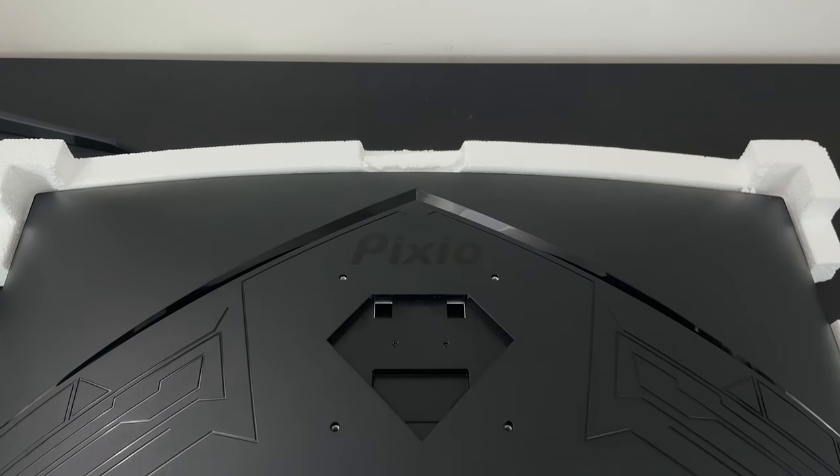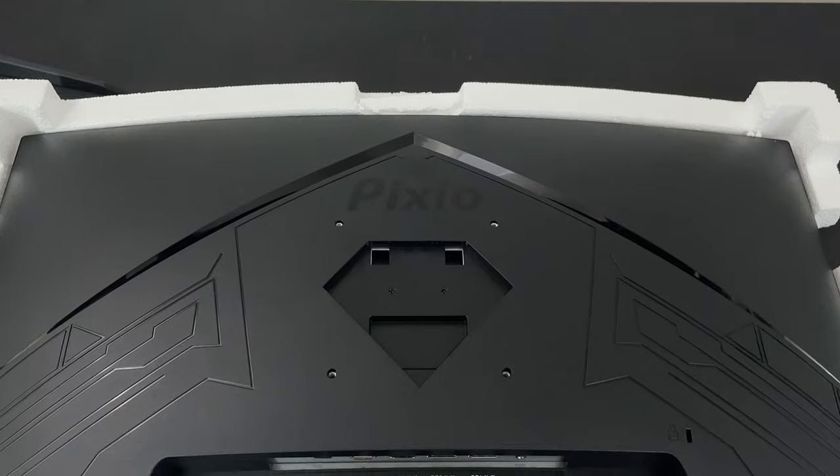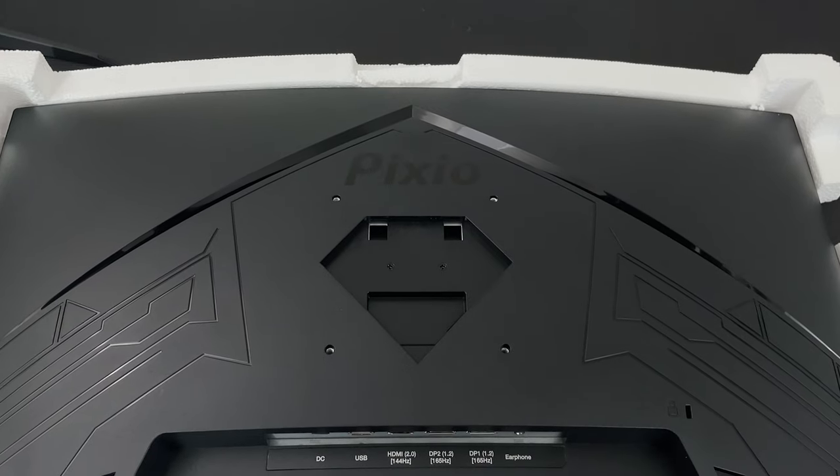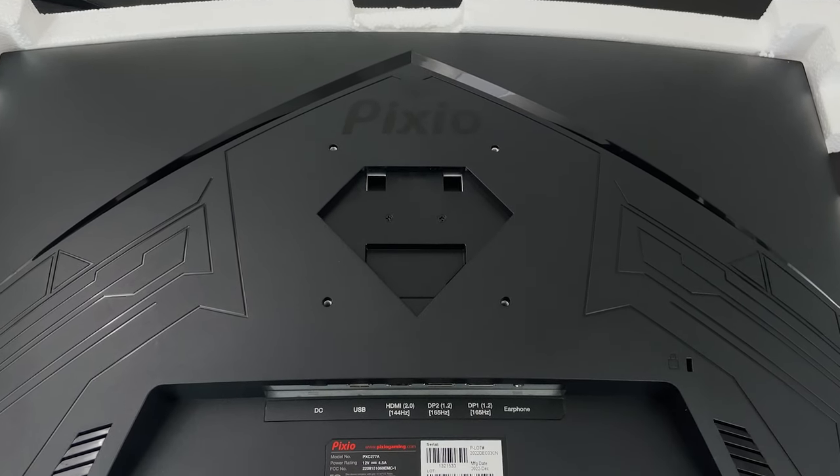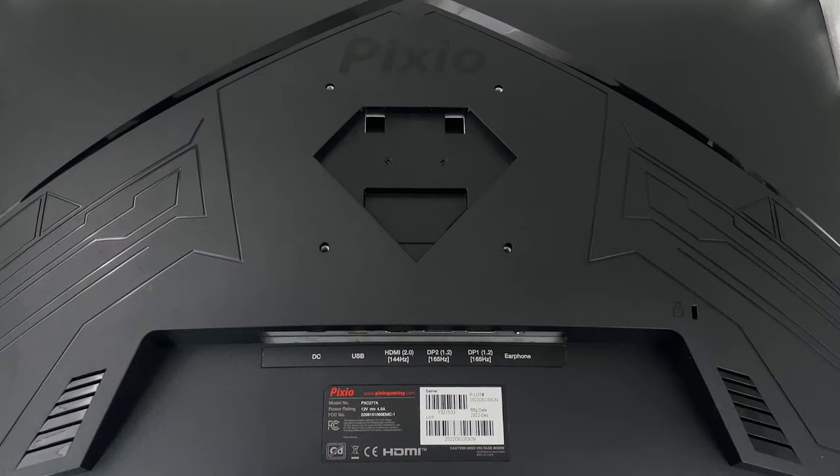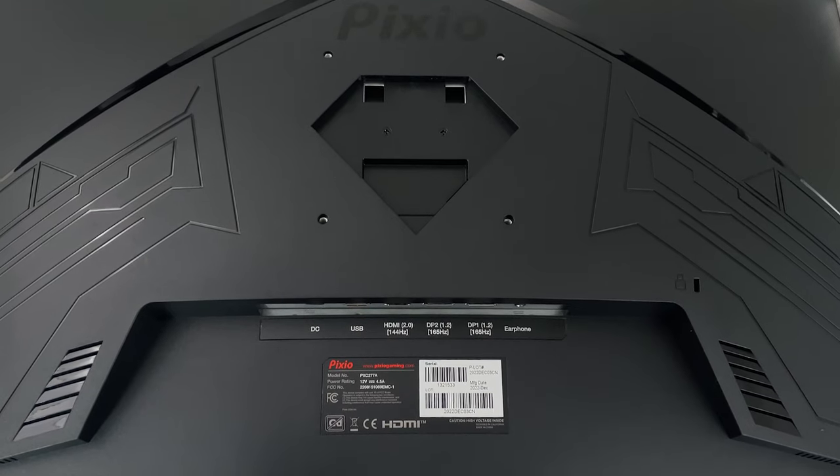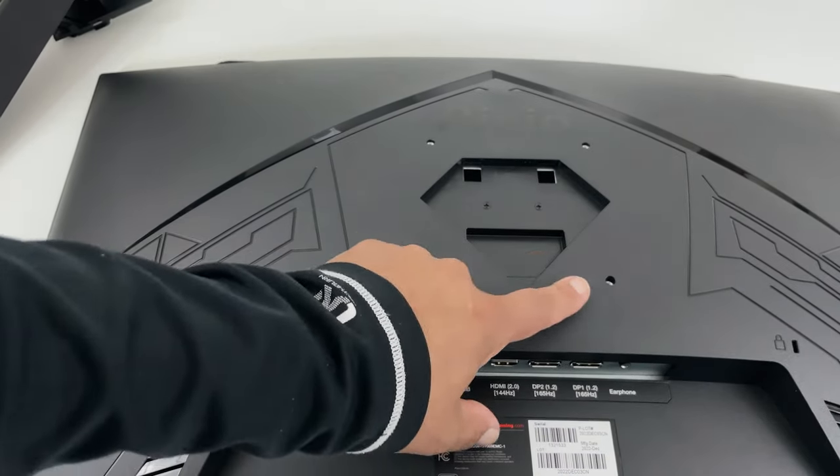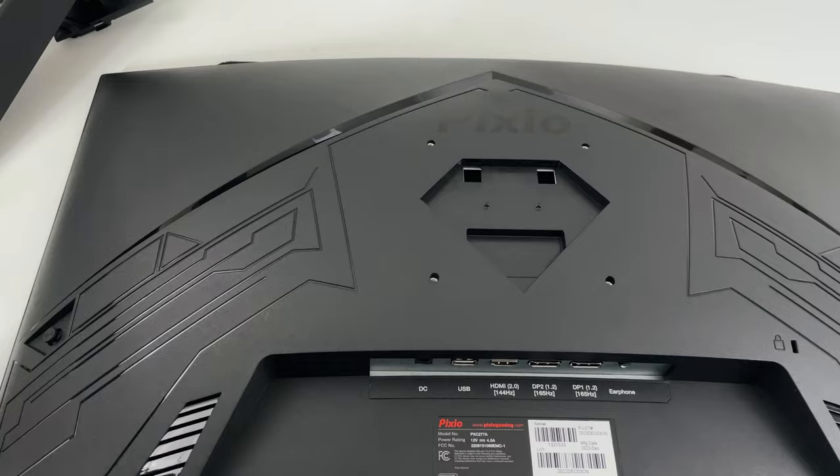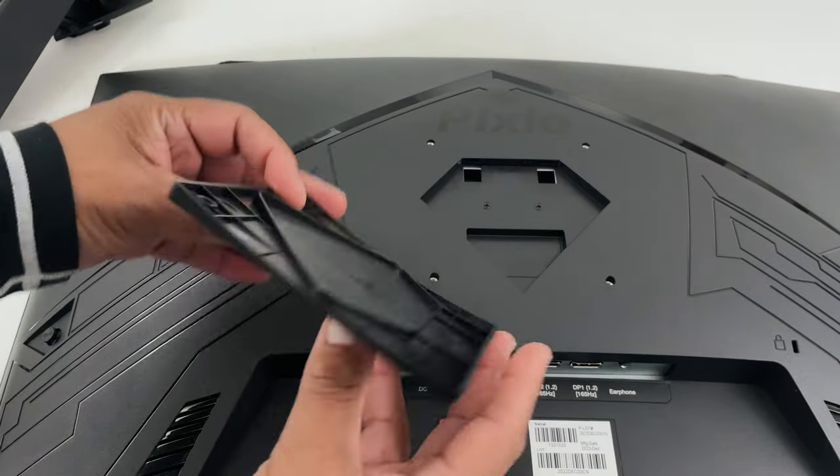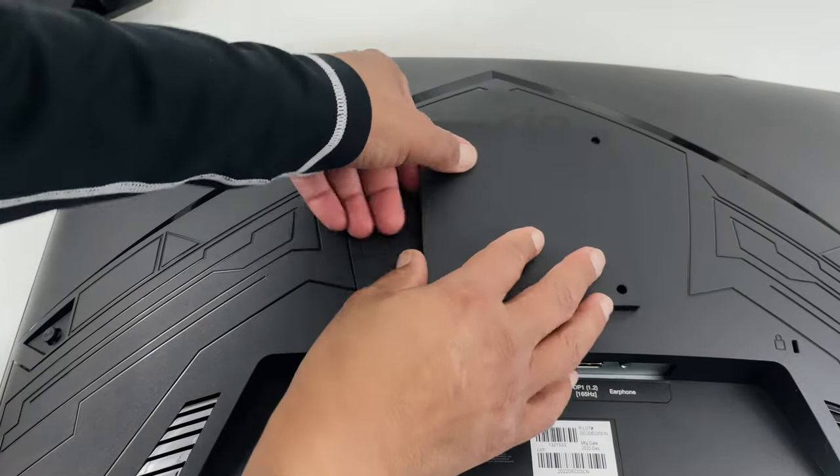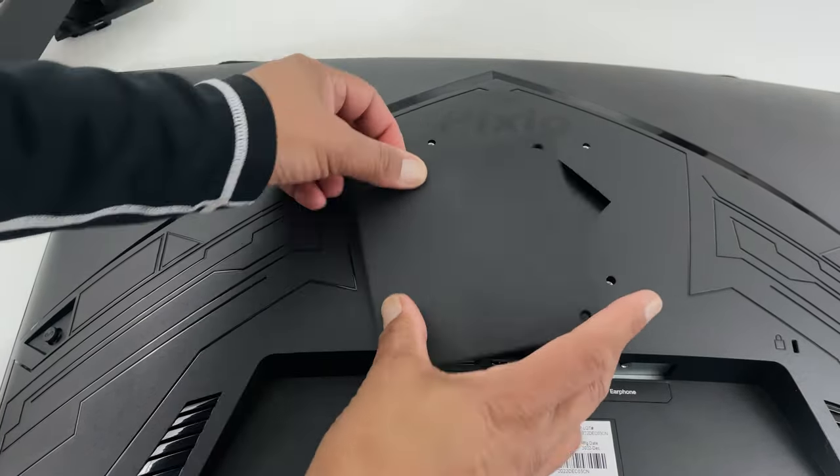Now when it comes to setting up the PXC277A, which is a curved monitor, you can set it up in two ways. This monitor is VESA compatible as seen here with four screw holes, so you can attach your favorite 100mm by 100mm monitor arm. But if the curved back is too much for the monitor arm, it is nice that Pixio includes an adapter to give it a flat surface.